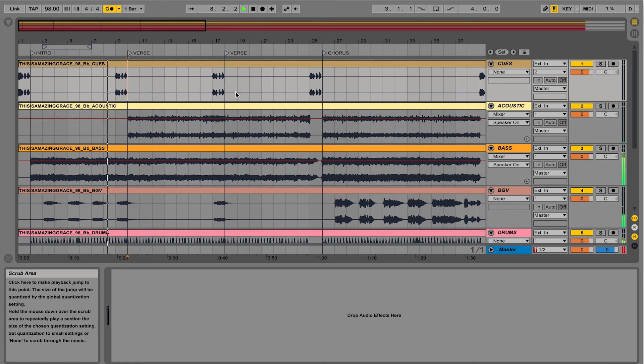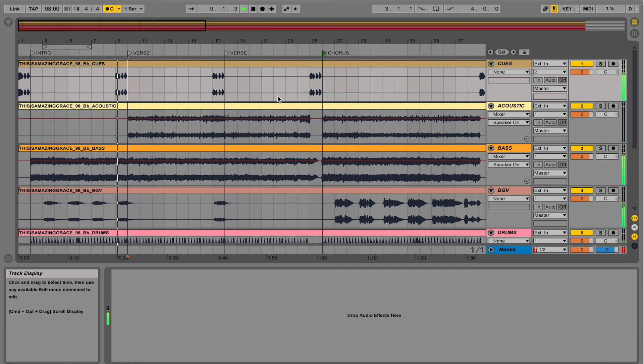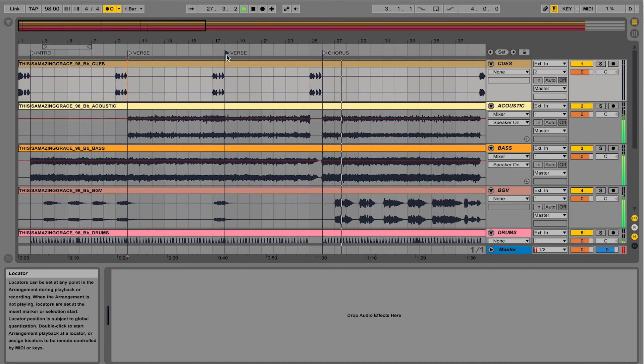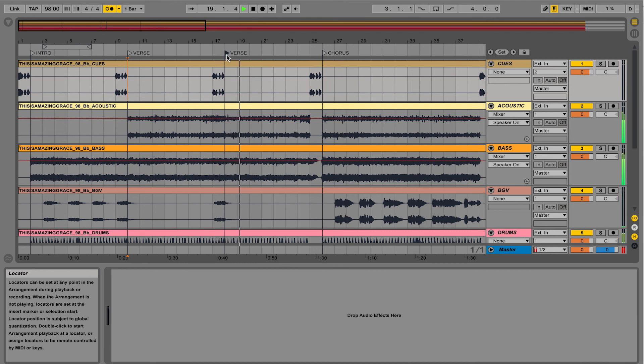So that means when it's playing, when I tell it to go to the chorus, it's going to wait one bar to go to the chorus. So that allows you to be spontaneous and jumping around to different sections of your song.